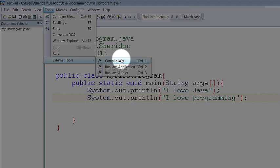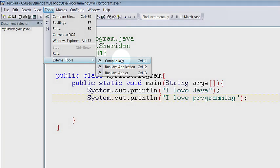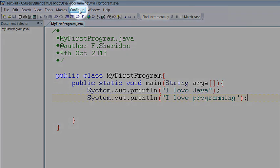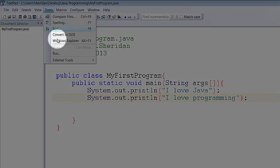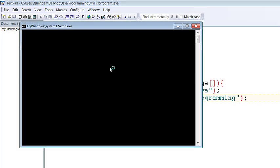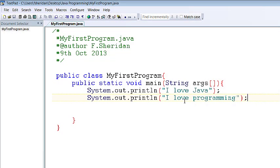Tools external tools compile this particular setup in textpad I don't need to save my changes because compiling them saves them automatically but just be careful that that's how you've got your setup. Tools external tools run java application and I get I love java I love programming so that's the basic structure.